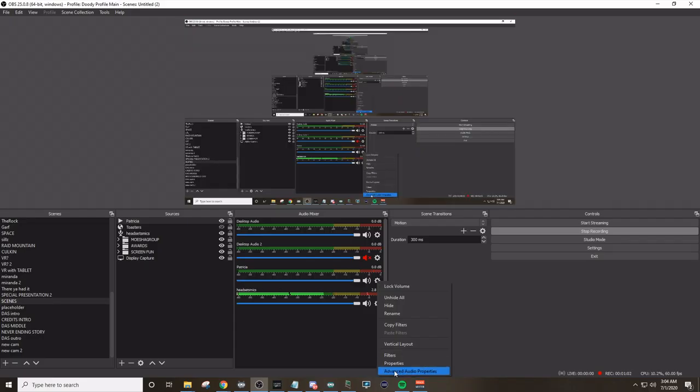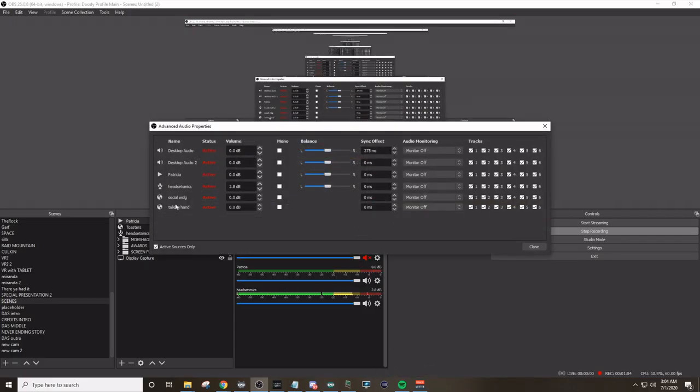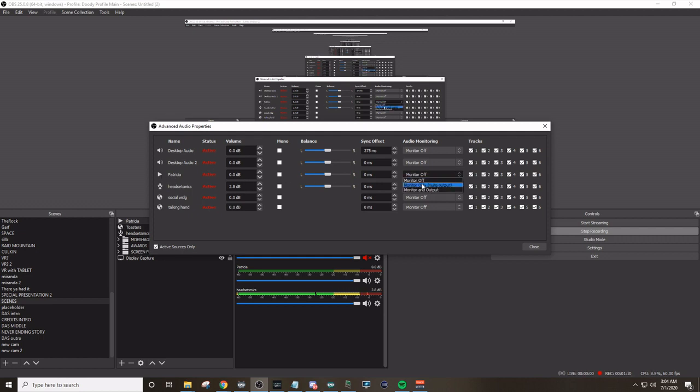So I've uploaded the file as a media source called the Patricia. Now there's a sound. It's not going yet. And I will adjust that right away. Click on the gear. You hit advanced audio properties. You go down to Patricia right here. Audio monitoring. And for me, it's mute audio monitor only or mute output monitor only mute output.